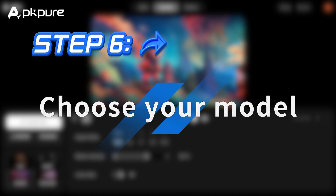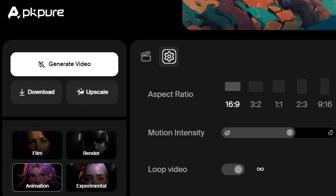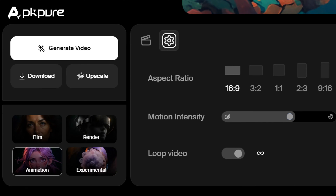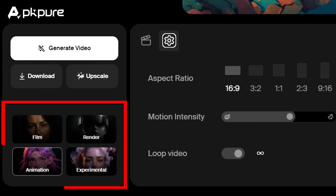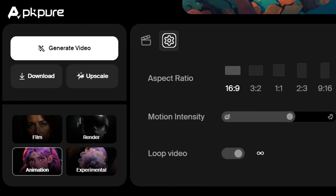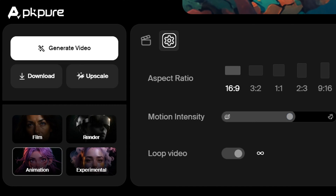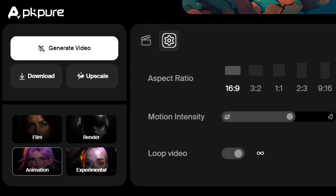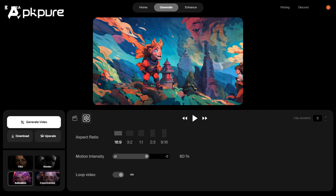Step 6: Choose your model. Creo AI provides you with four models: film, render, animation, and experimental. Choose the model you need. Of course, you can try them all — they are all free. Here I take animation as an example.